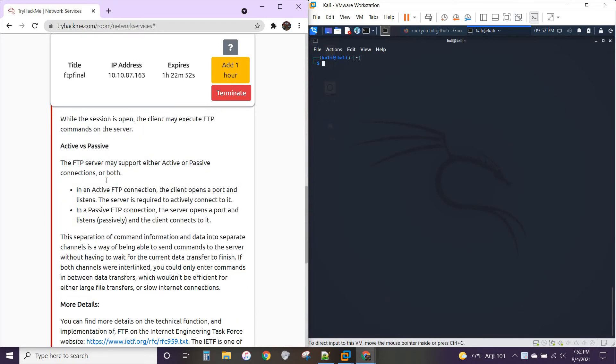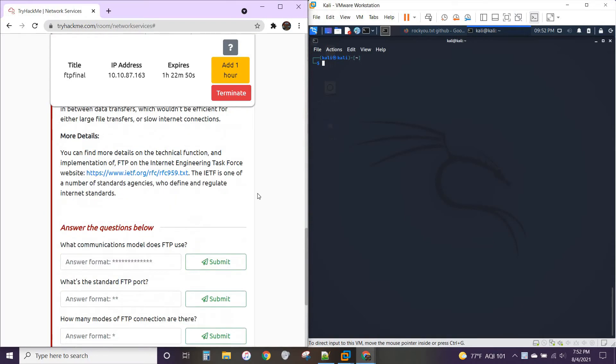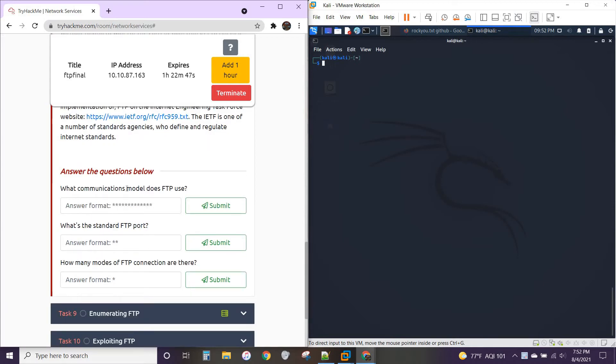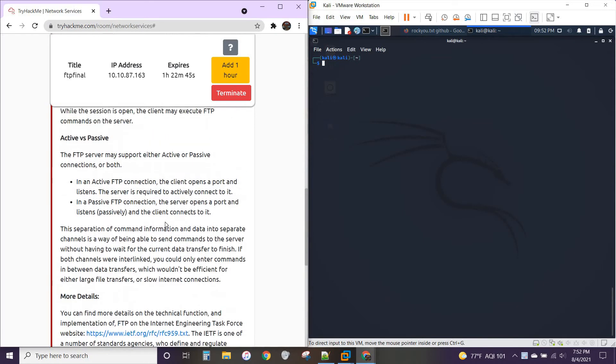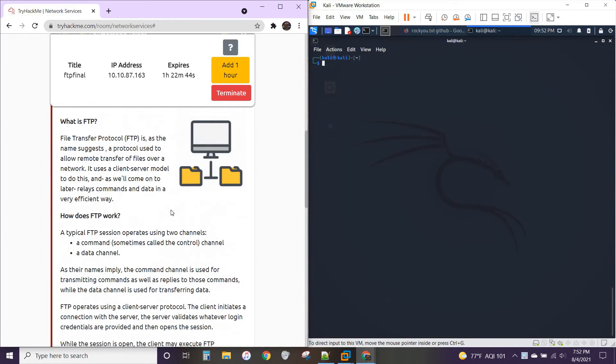A little bit about FTP, two different ways of communication, more details. All right, so what communications model does FTP use? Uses a client-server model.